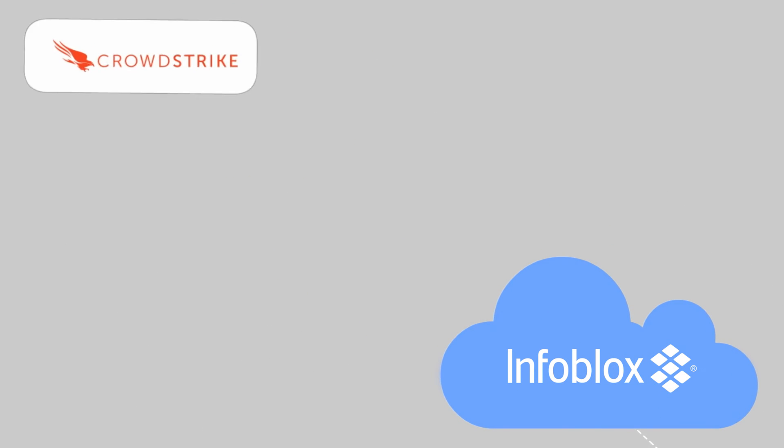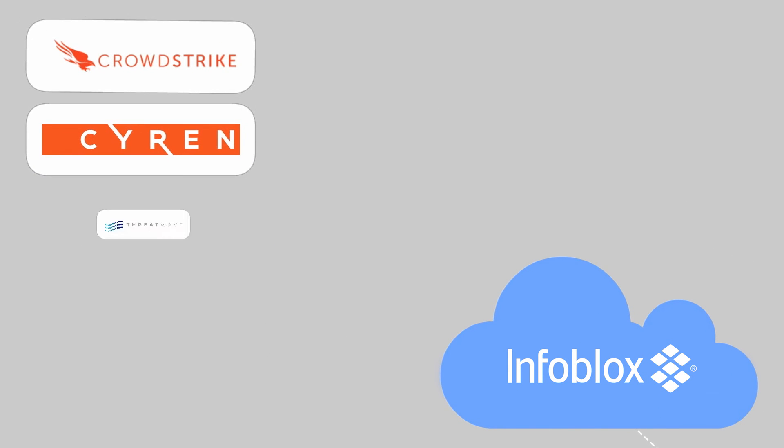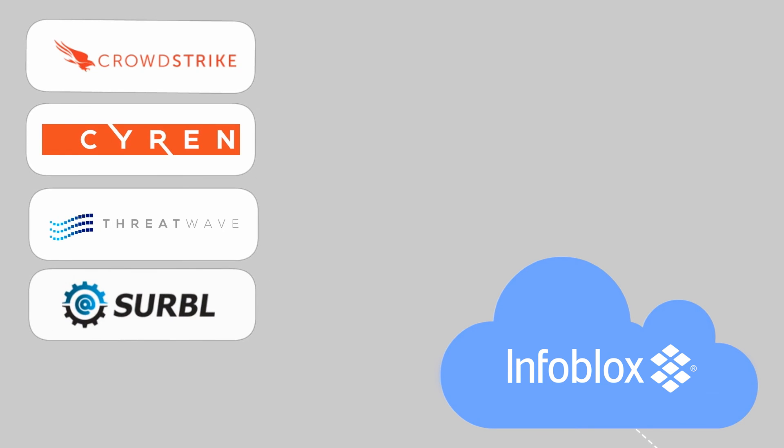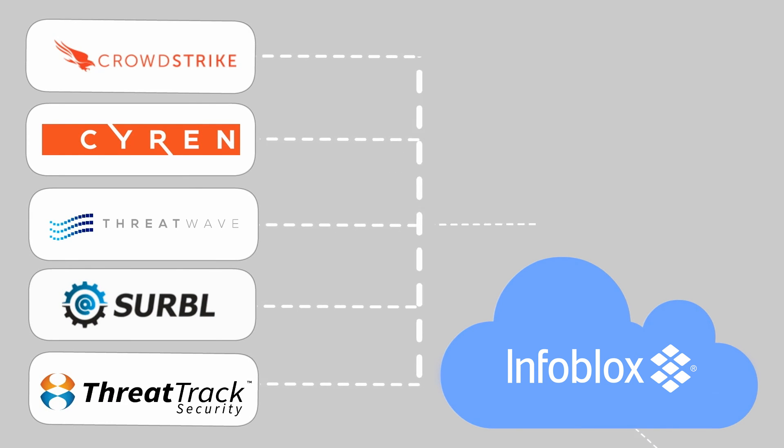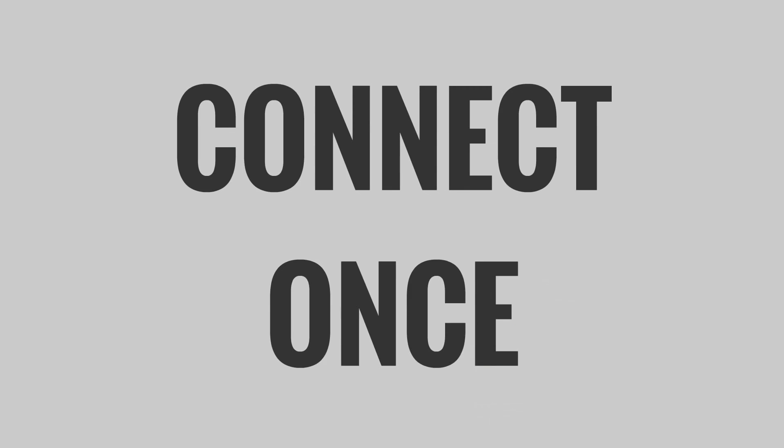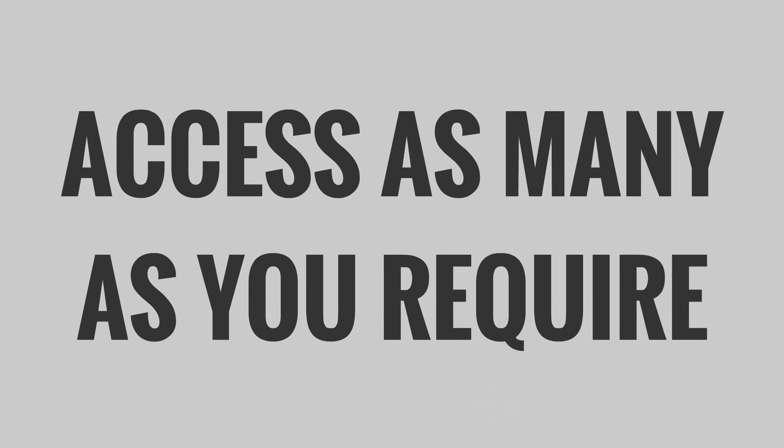Feeds from CrowdStrike, Siren, ThreatWave, Serval, and ThreatTrack are already available this way, and more quality providers are coming soon. Connect once, access as many as you require.